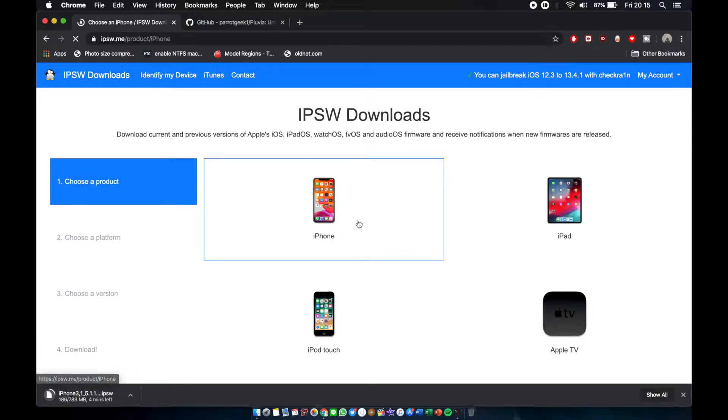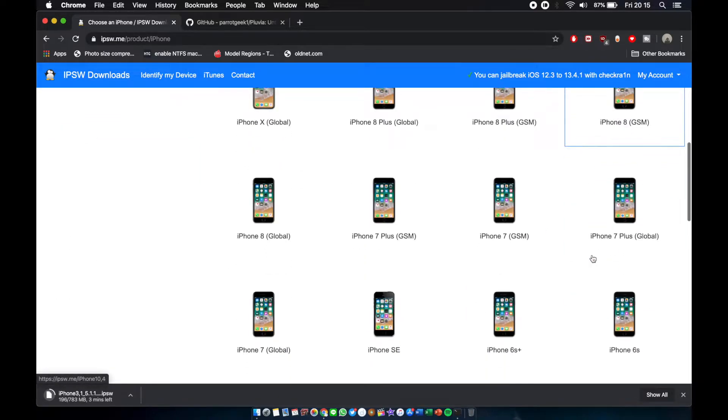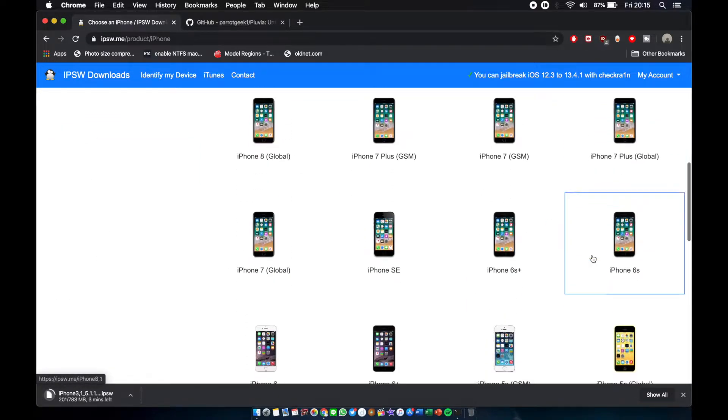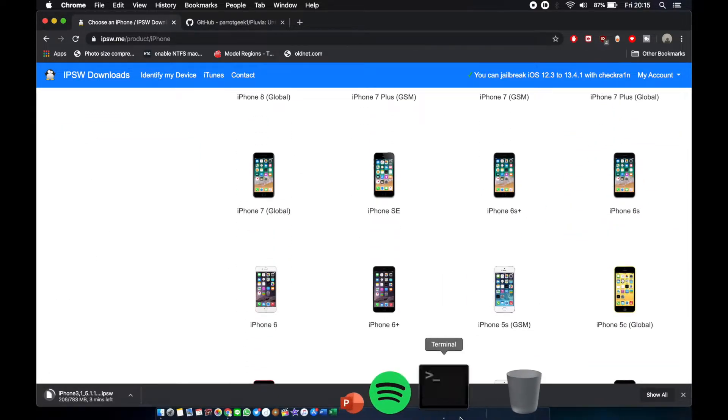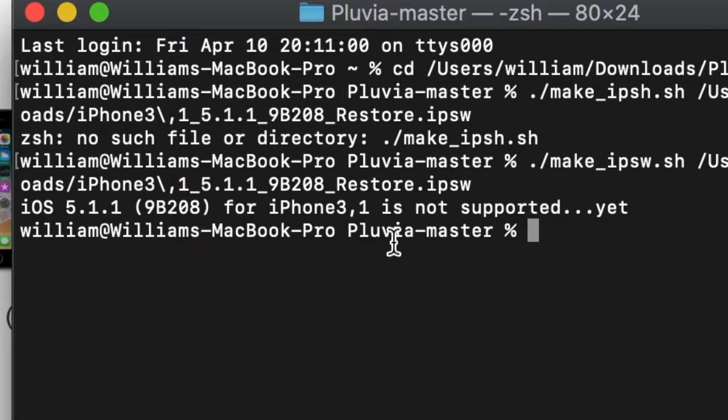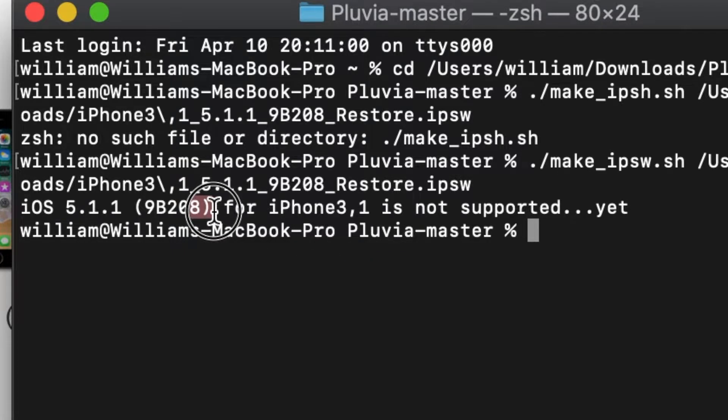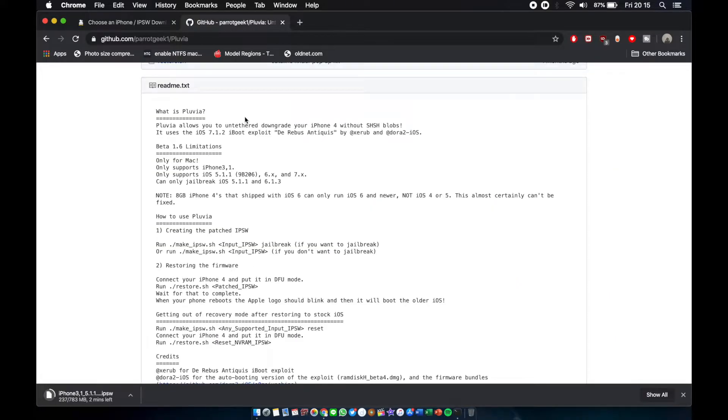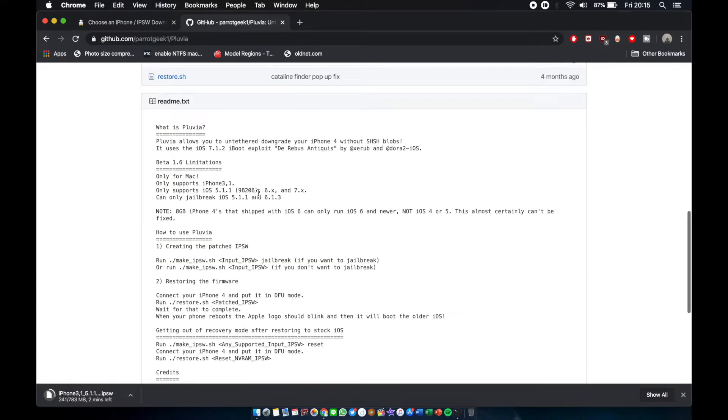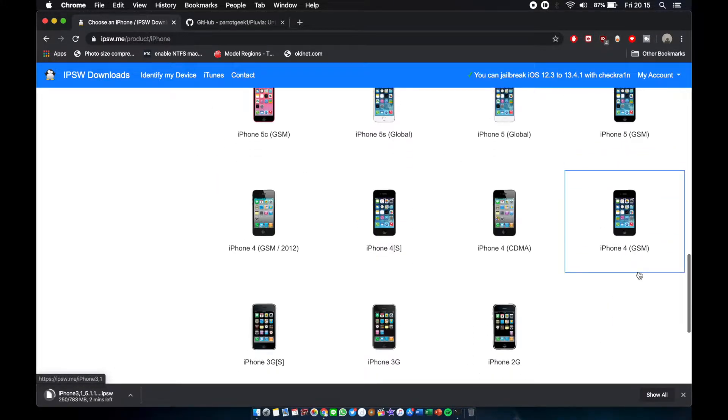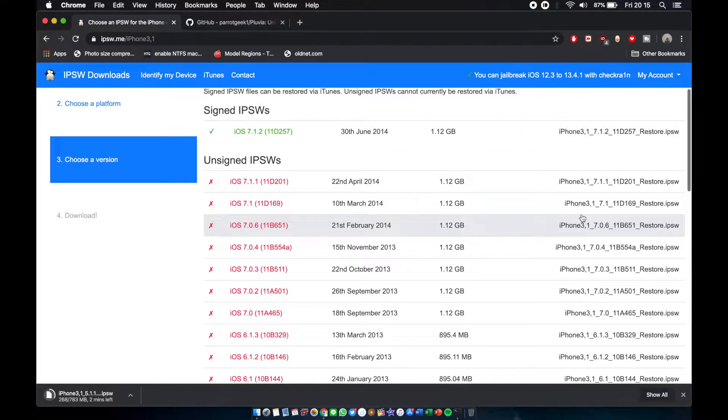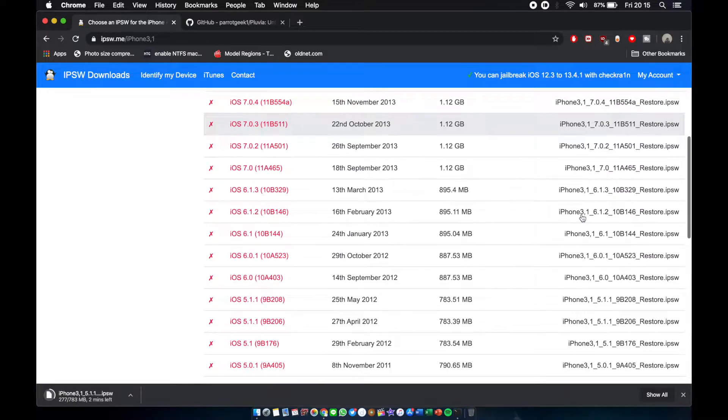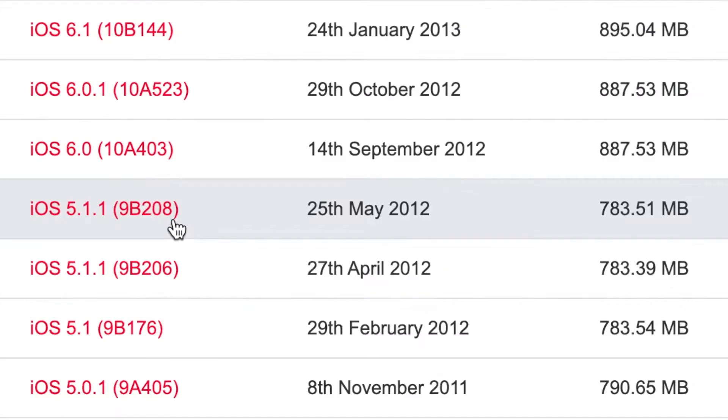Okay guys, so my bad. I just went through it again and you can see here it's not supported. You can see here it's 9b208. The supported firmware according to ParrotGeek's website is 9b206. So if you download 9b206, that's a little tricky. You go here again, there's two iOS 5 versions for the iPhone 3.1.